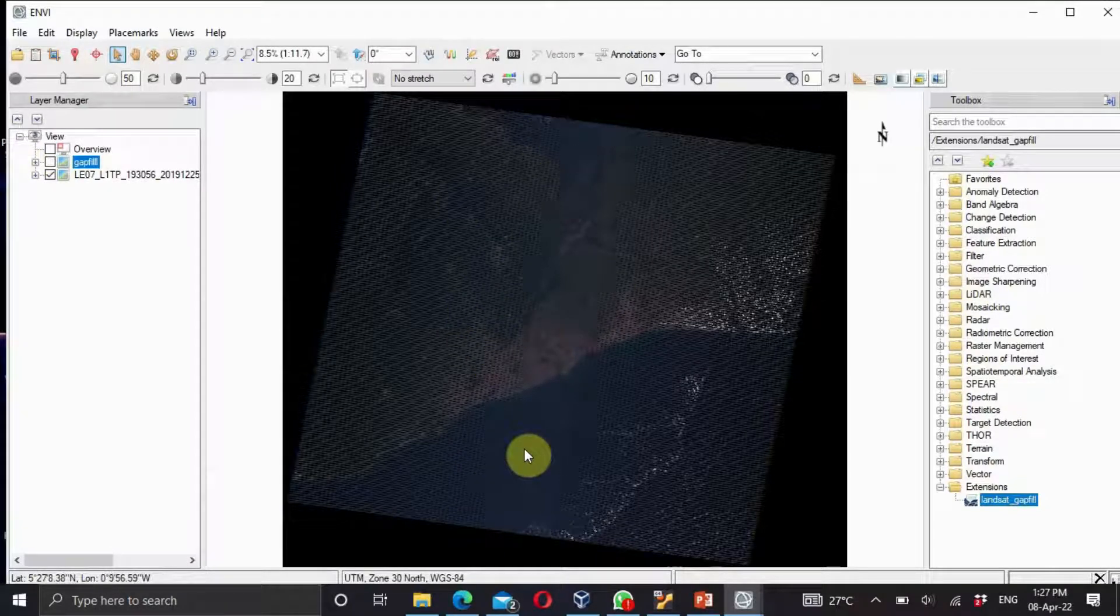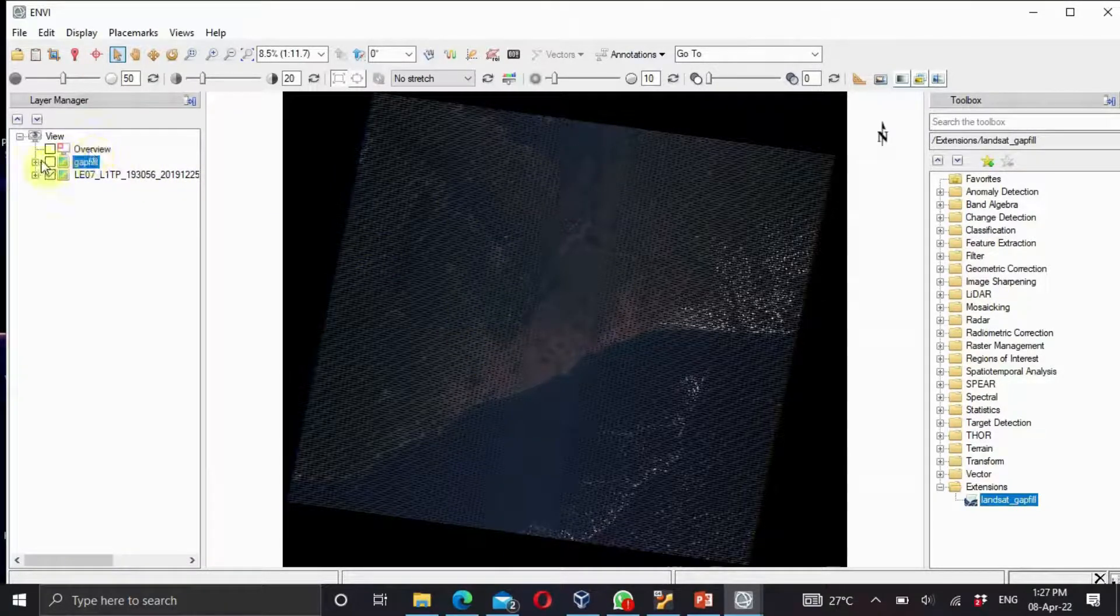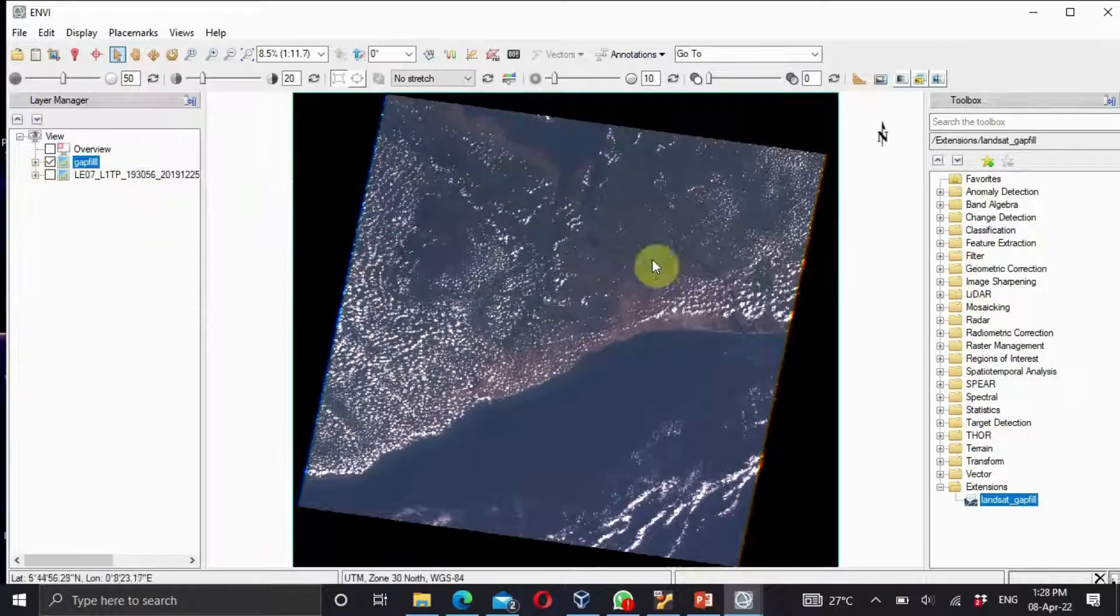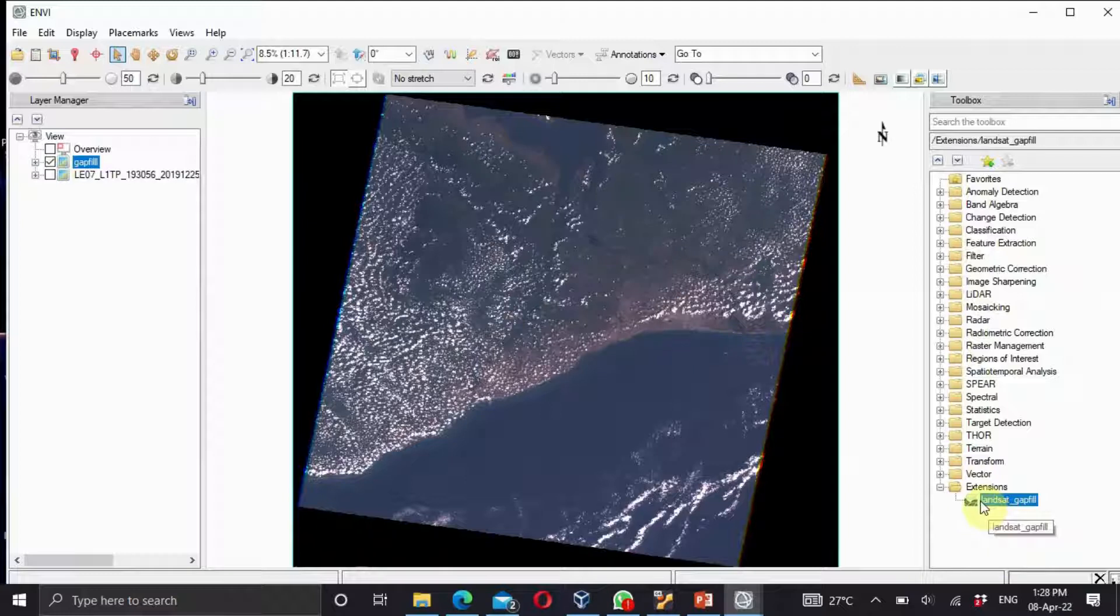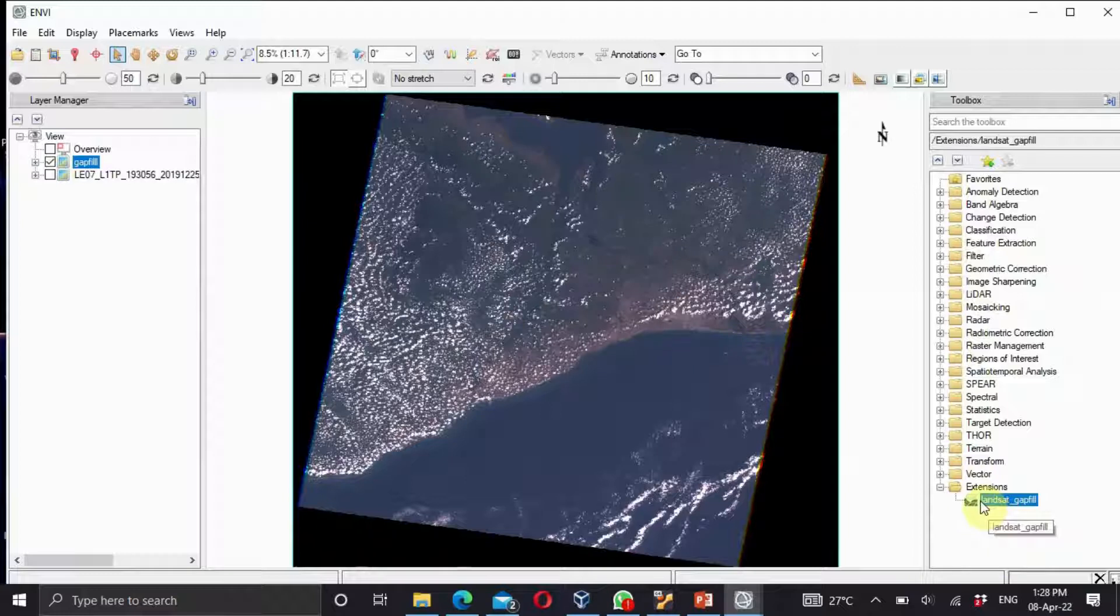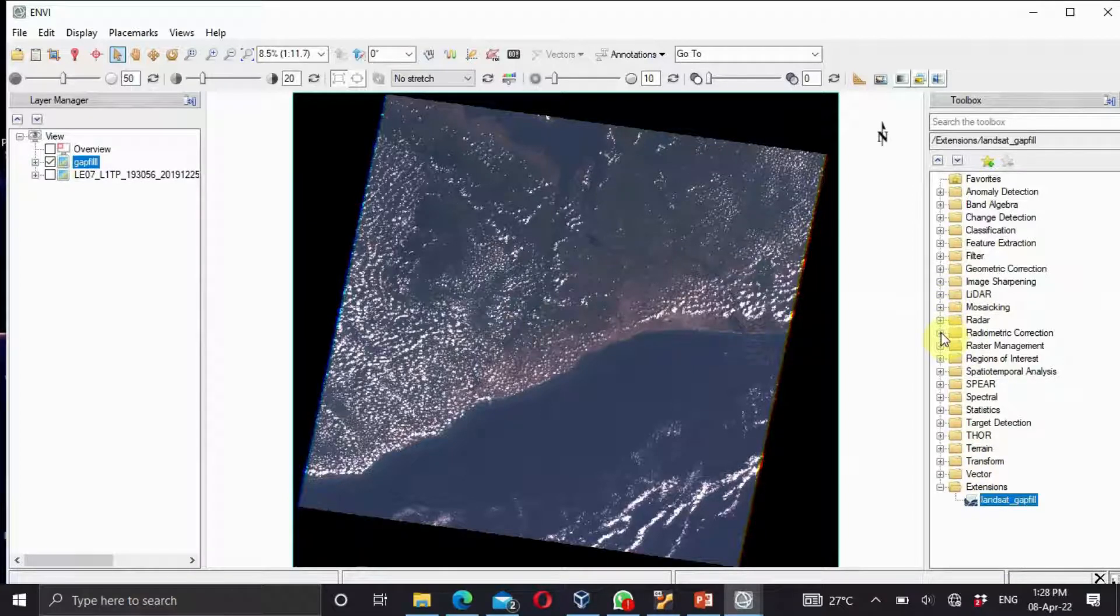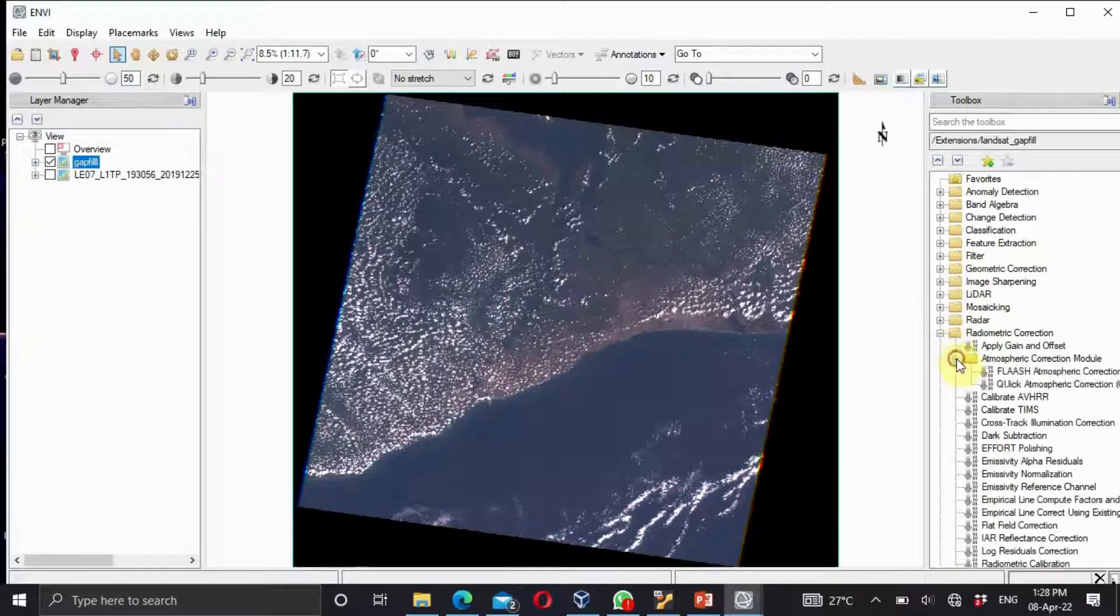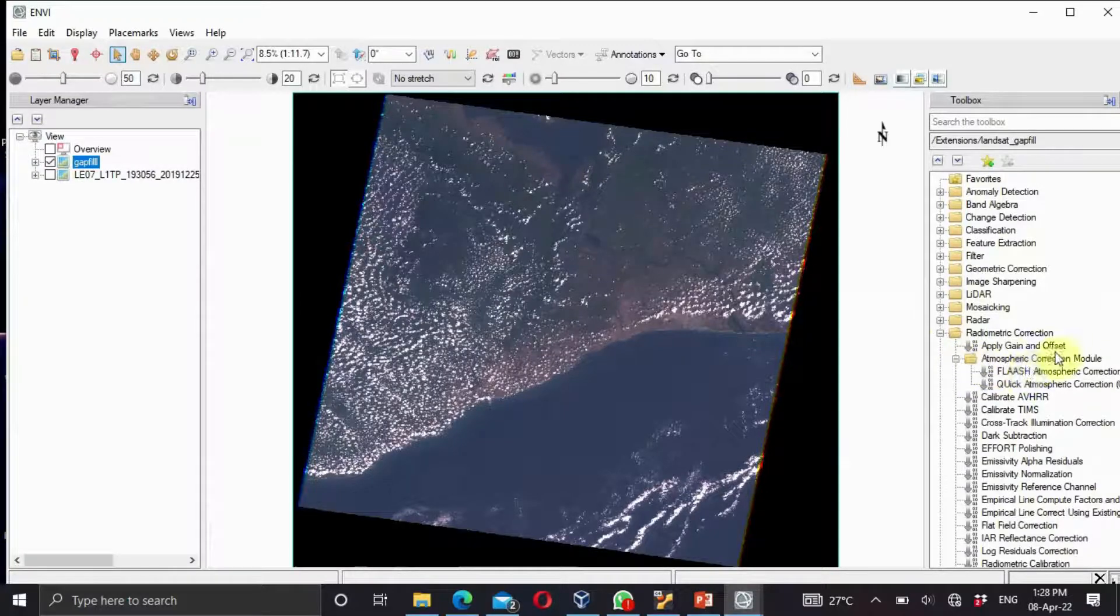You can see, let's look at the difference. You see the difference here? We have the strips and the lines. When we perform the gap fill you can see it's off. Now that is done, let's perform our radiometric calibration. You go to your radiometric calibration, then you select your atmospheric correction.